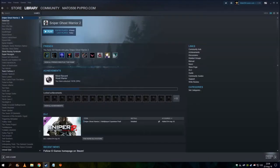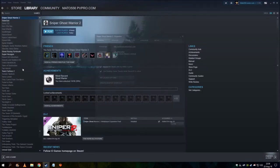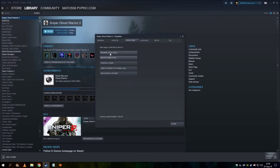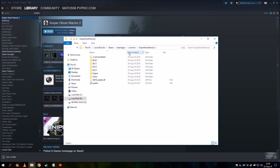So you go to your library, right click it, go to properties, go to local files, and browse local files.